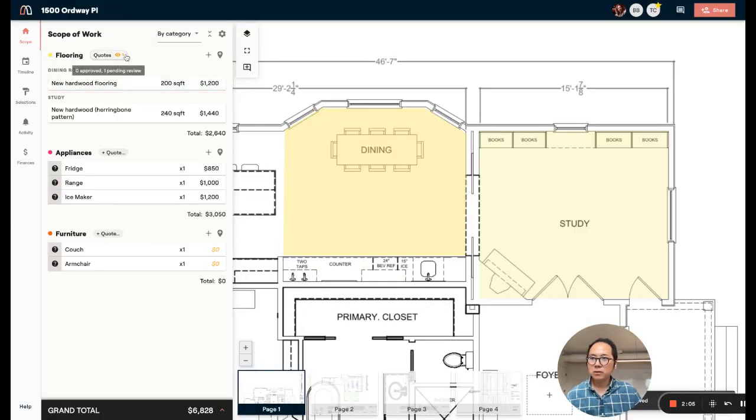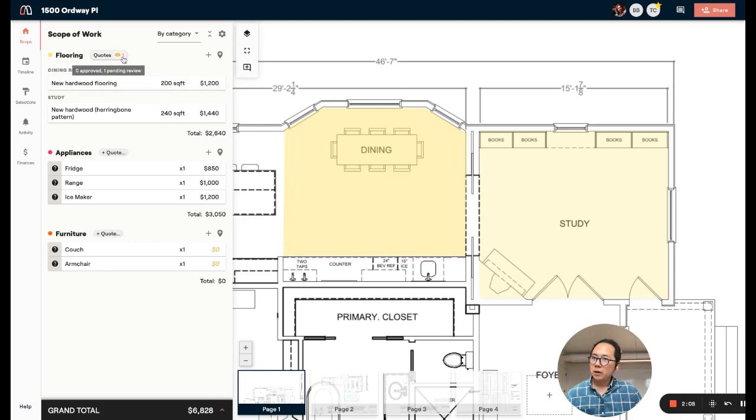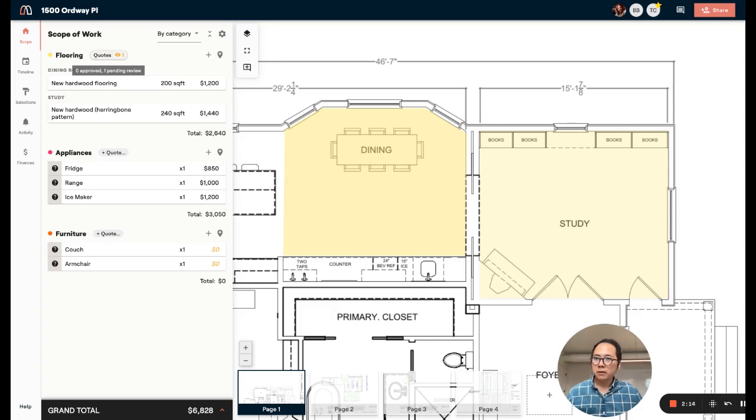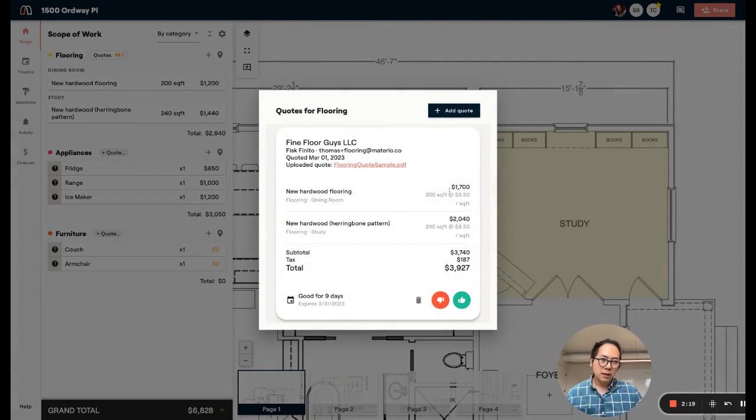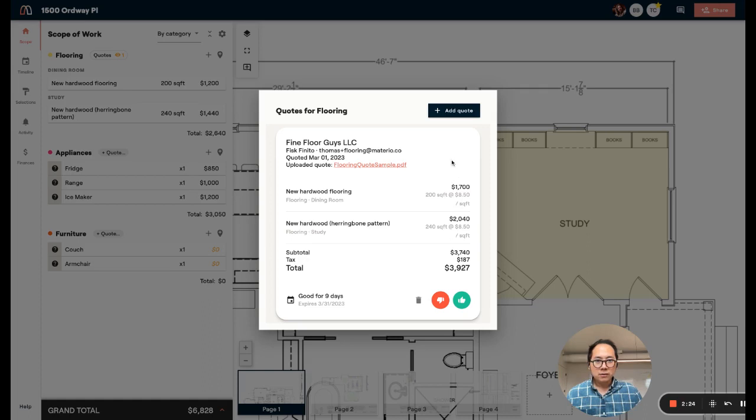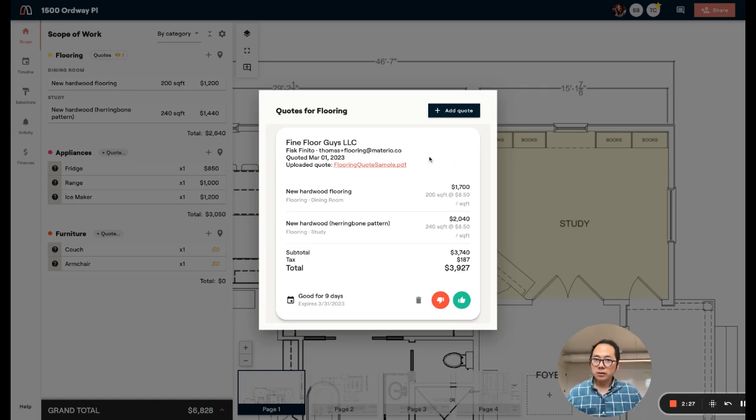Now you'll see a little indicator saying how many quotes are pending review. Let's say I had a few different quotes for the same items. I can click this and I can compare and contrast them. In this case, I just have one and I can look at it, review it, see how long it's still good for.